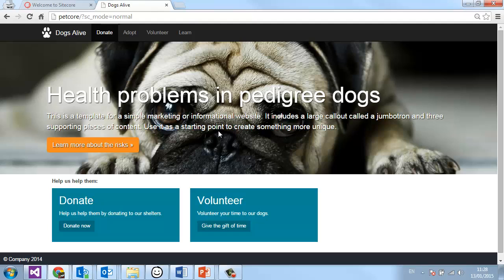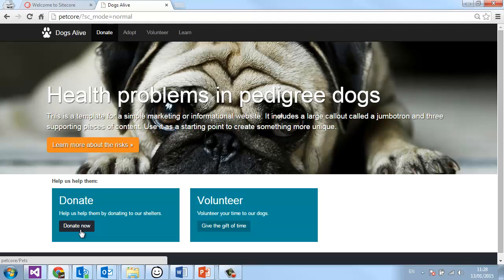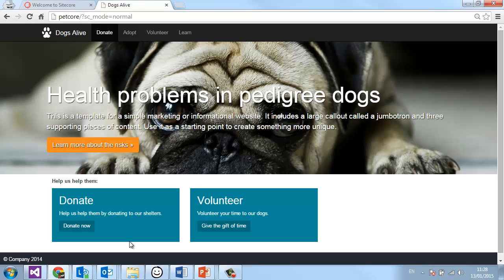Let's look at that in practice. Take this donate button here — if I come in and donate five pounds to this charity, I might not want to see the donate block for the duration of my visit. I might want it to show something more relevant to someone who's already donated, like 'spread the word' or 'tell a friend'.